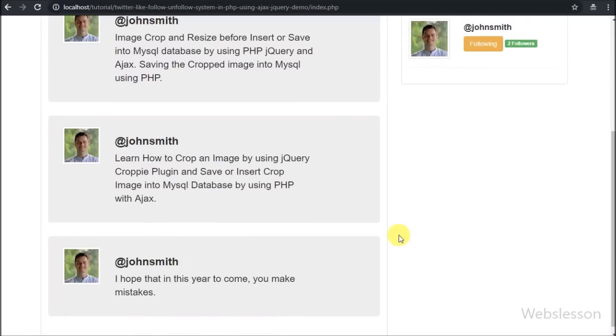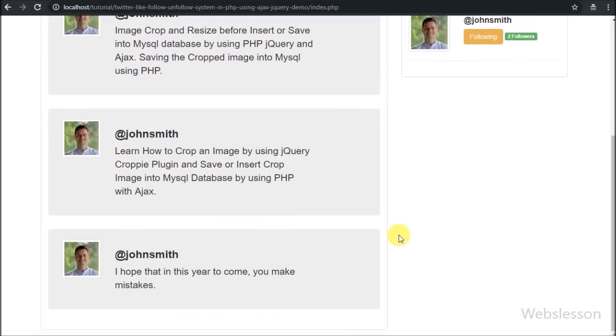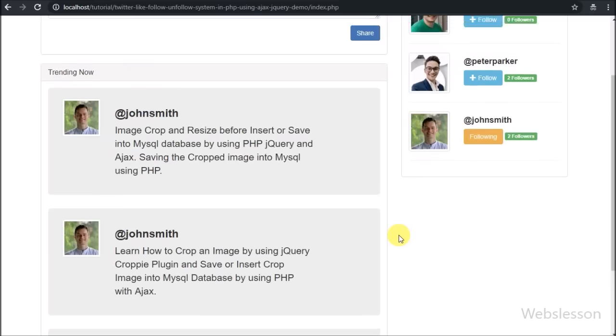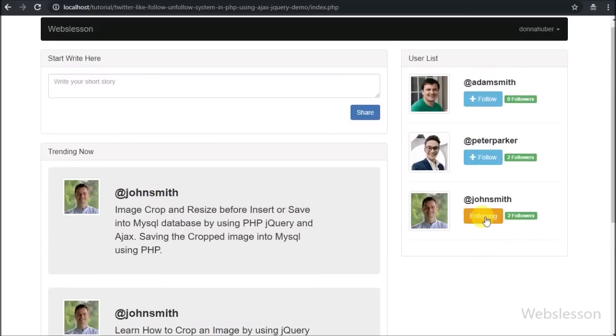After clicking on the follow button, John Smith's button text has been changed to following, and here we can see all posts of John Smith which he has shared earlier.